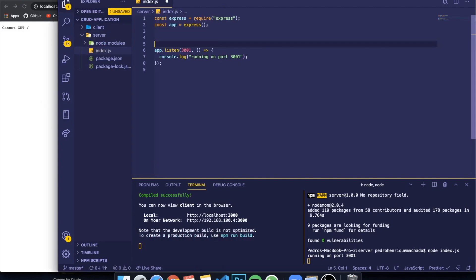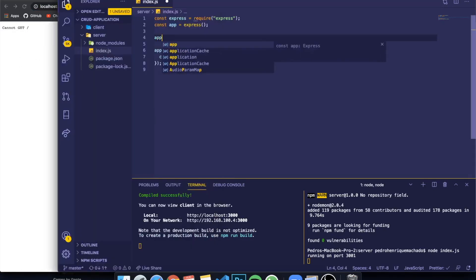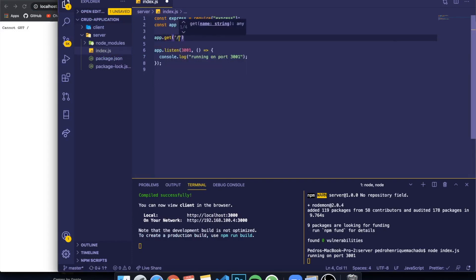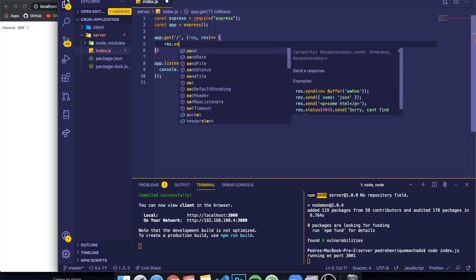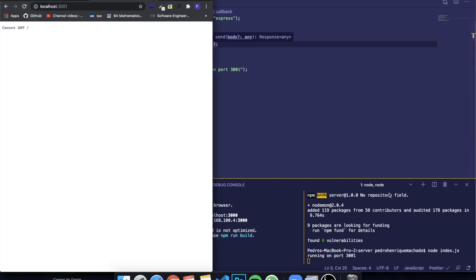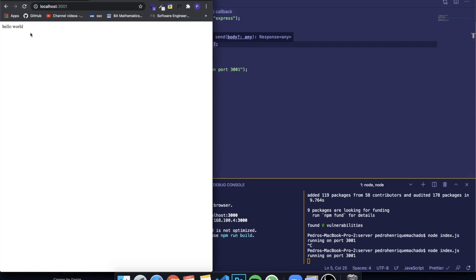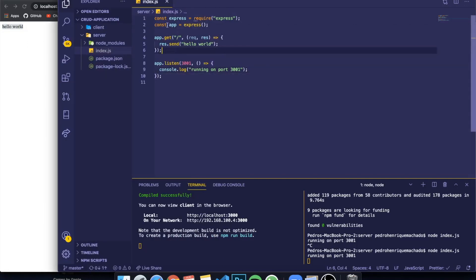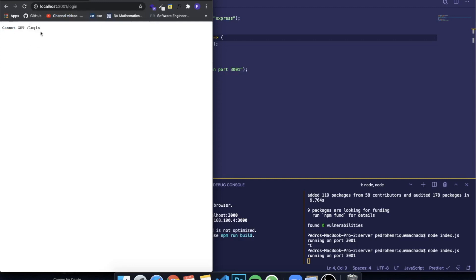We can do something with our server. If you want to access the root route, we write app.get('/') and pass a function. We can call res.send('Hello World'). After running the server again, going to localhost:3001 now shows 'Hello World'. If we try to reach slash login, it says 'cannot GET /login' because we haven't defined that route.